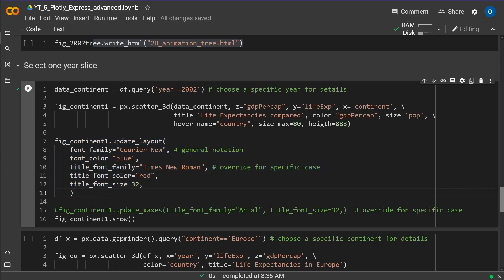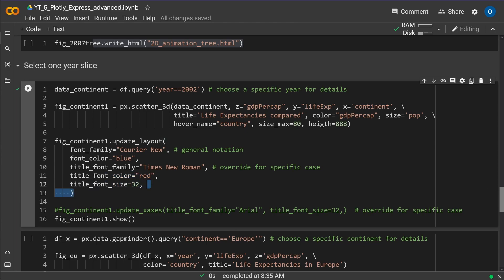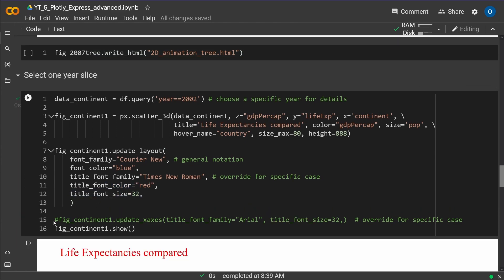So be prepared if we slightly move into the more professional package. So what we do, we say, hey, update our layout. And our font family is now a specific font, whatever you choose. The default font color for everything is blue. And if I want to say, hey, the title font color should be red and the title font size should be this. And we are good to go.